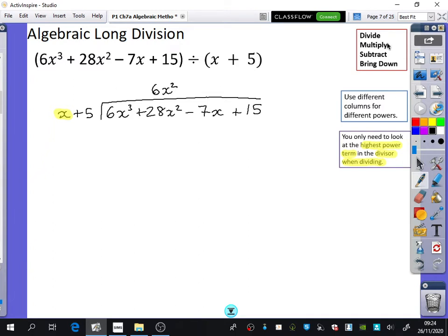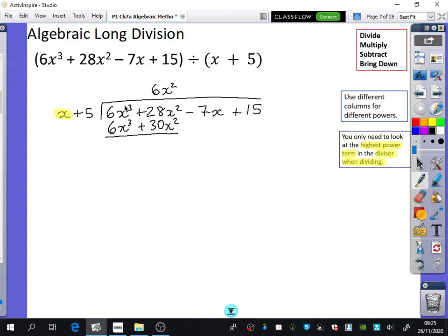Now we do the multiply: 6x squared multiplied by x plus 5. 6x squared times x is 6x cubed, and 6x squared times 5 is positive 30x squared. Then we go to the subtraction. These cancel out. We do 28 minus 30, which gives minus 2x squared. Then we bring down the minus 7x. So that's the full process of divide, multiply, subtract, and bring down.